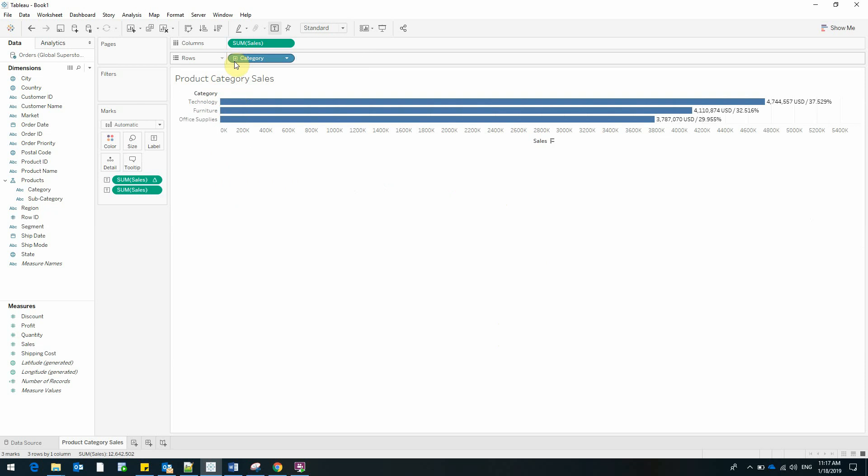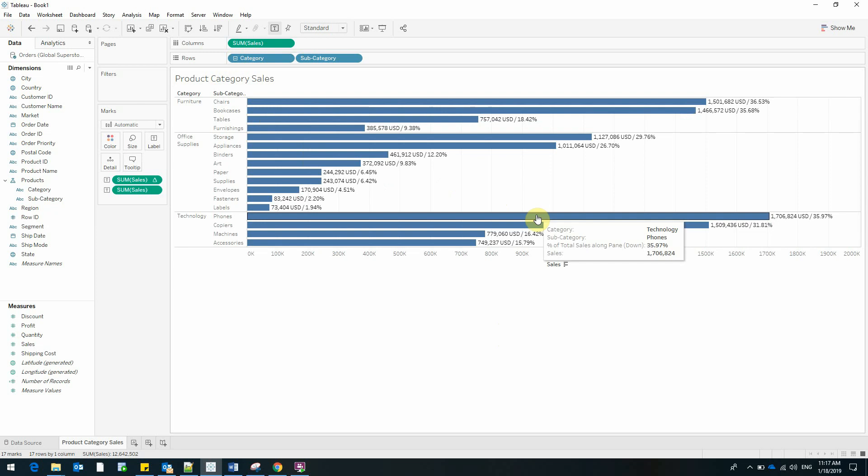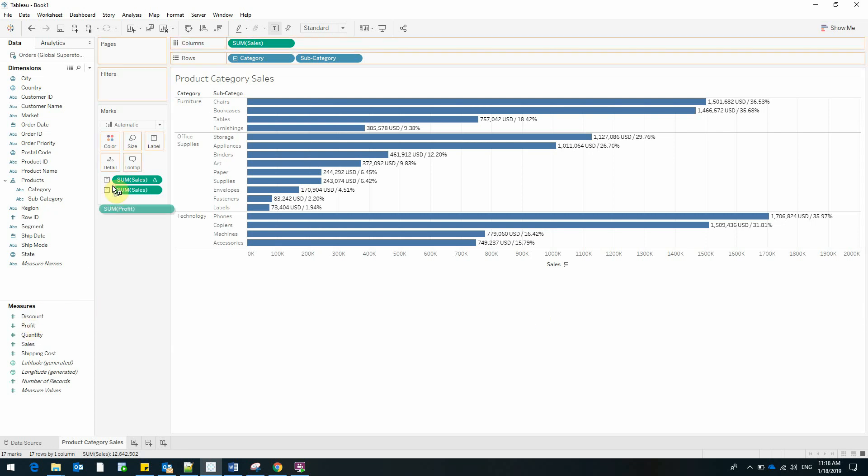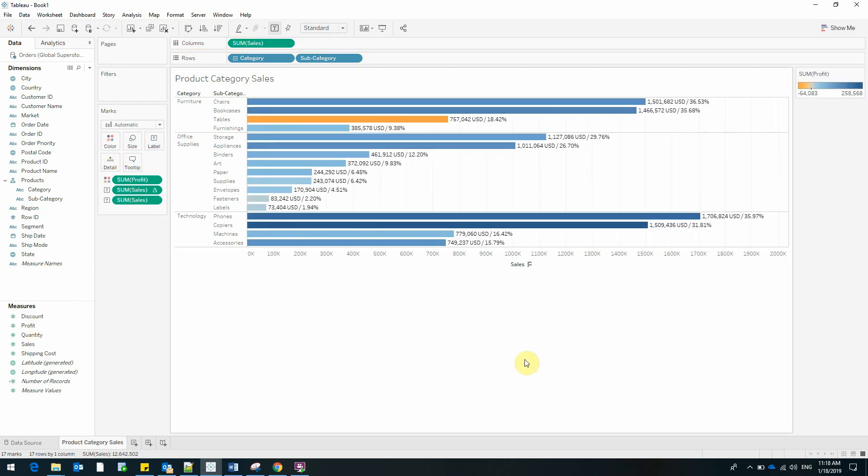Of course, we can go back and see only the categories if this is what we want. And now we have both sales and the percent of total. What we lack, however, is the profit. But we can simply drag it on top of color.